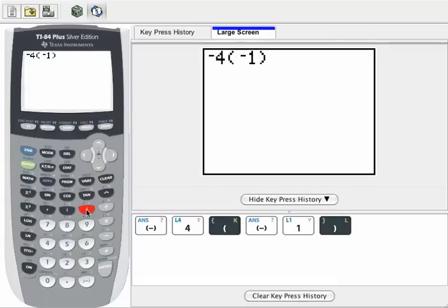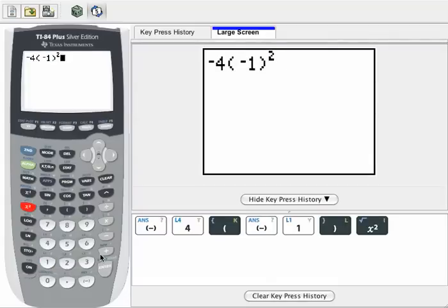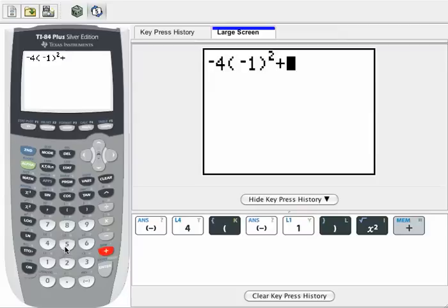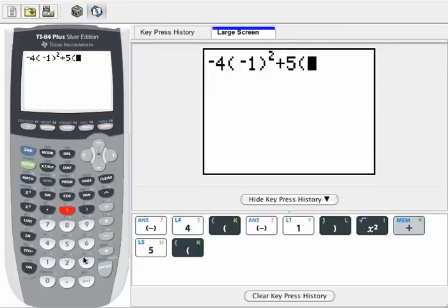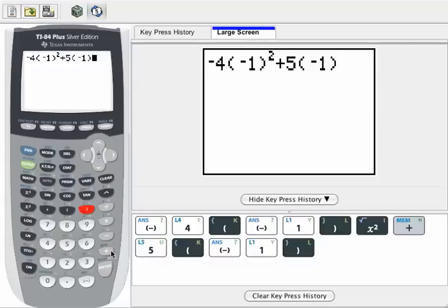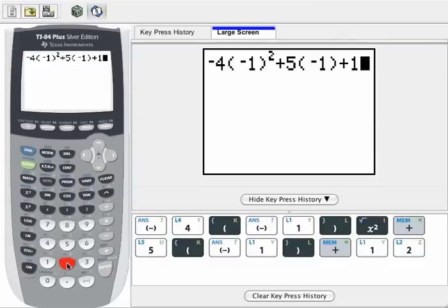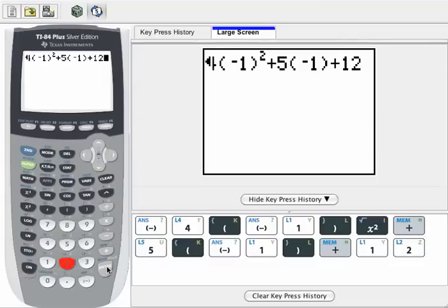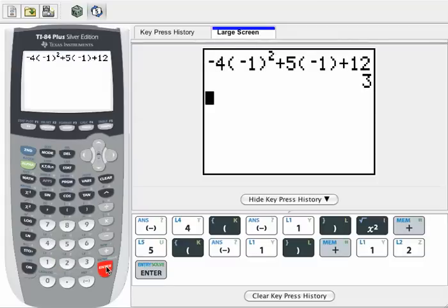Parentheses are very important here. Square, plus 5, parentheses, negative 1, plus 12. Enter, and get my result of positive 3.